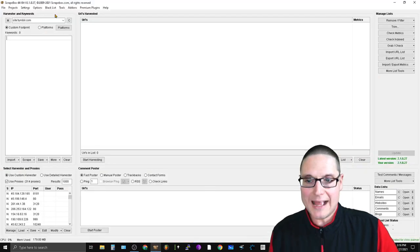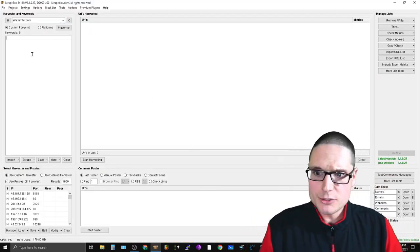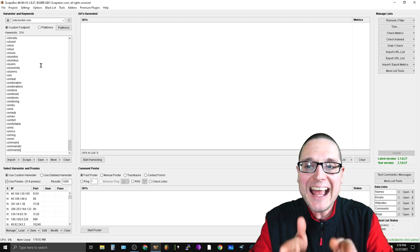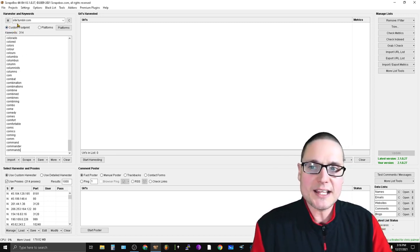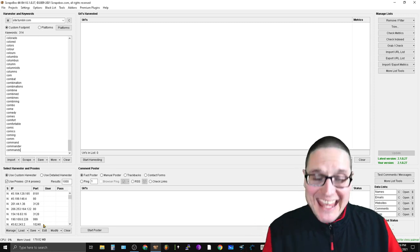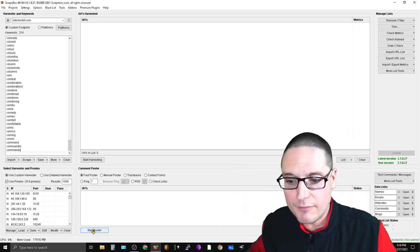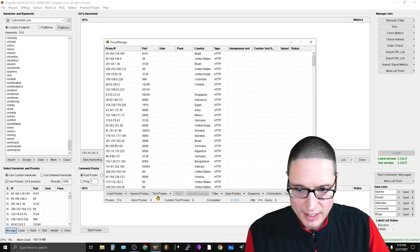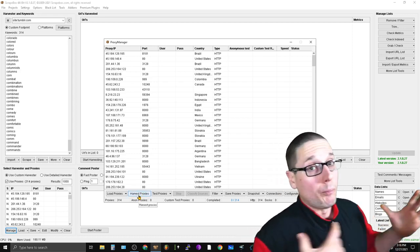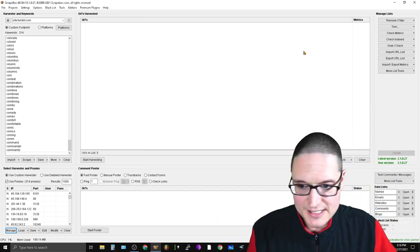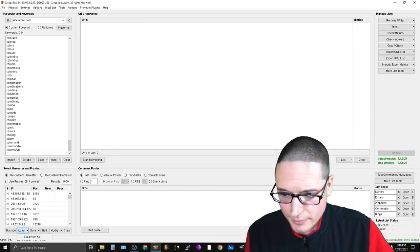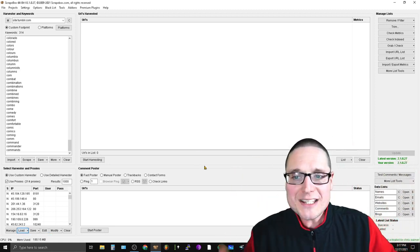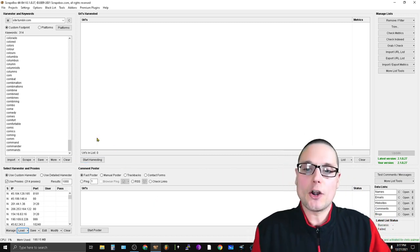Once you have those words, head back to the tool, come over to the keyword section, and hit Ctrl+V to paste them in. I've added 314 words using this custom footprint. Now for proxies, go to Manage, then Harvest Proxies to pull in free proxies, or go to Load from File if you've bought a proxy list — which is what I did with my shared proxies.